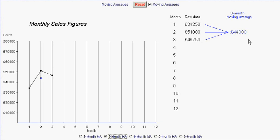And the first point, this value, is the mean or average of these three values and it's plotted exactly in the middle of the three values. In other words on the second month.